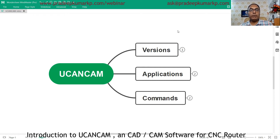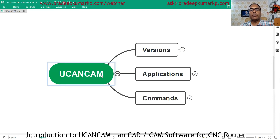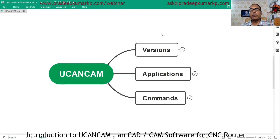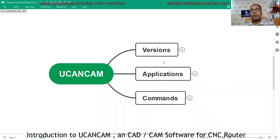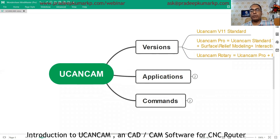In this mind map we have UCancam software. We have different versions of UCancam software, and we will see what applications it can do and also some of the commands available. We will look at the names of those commands and start with the latest versions available.